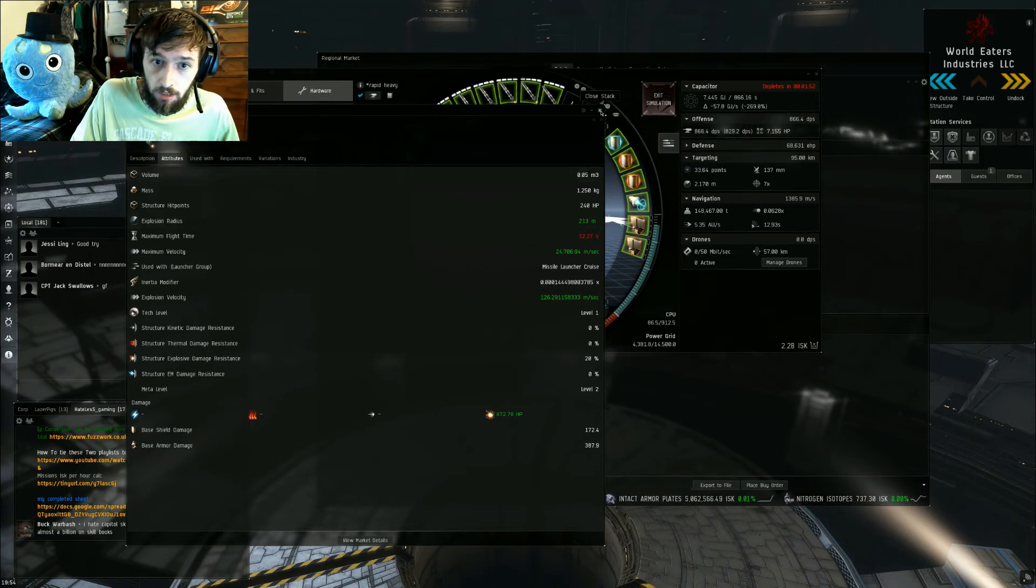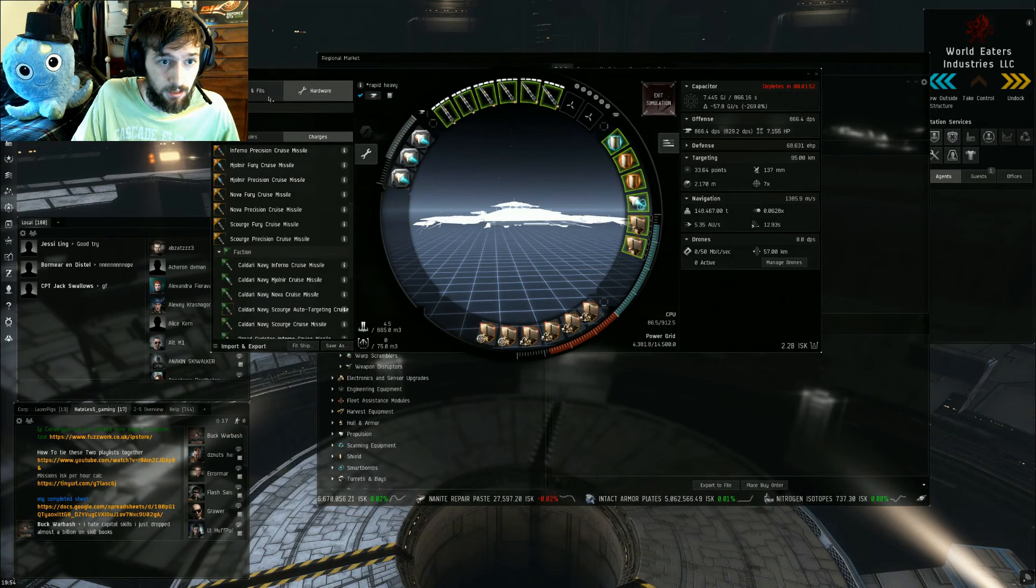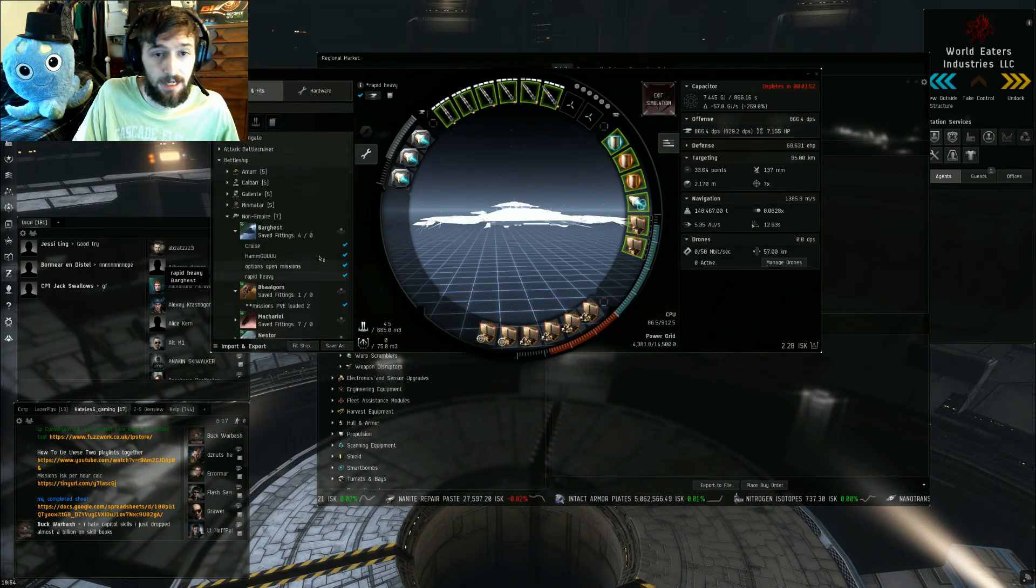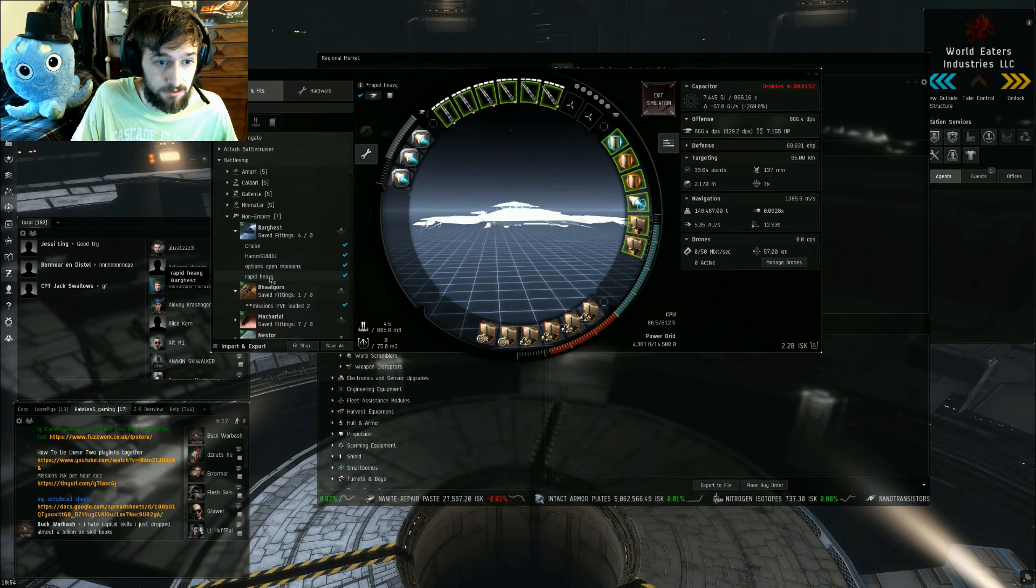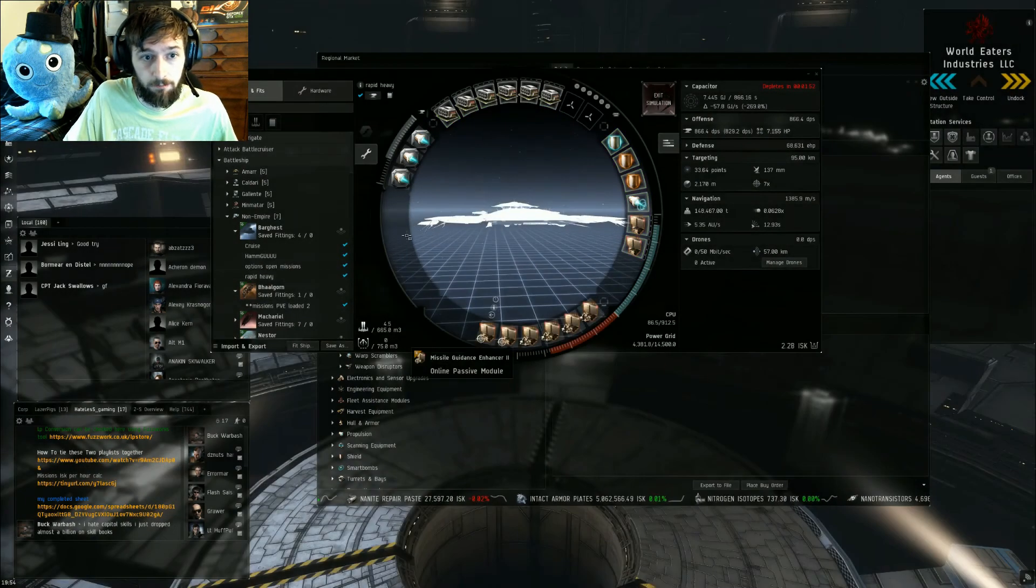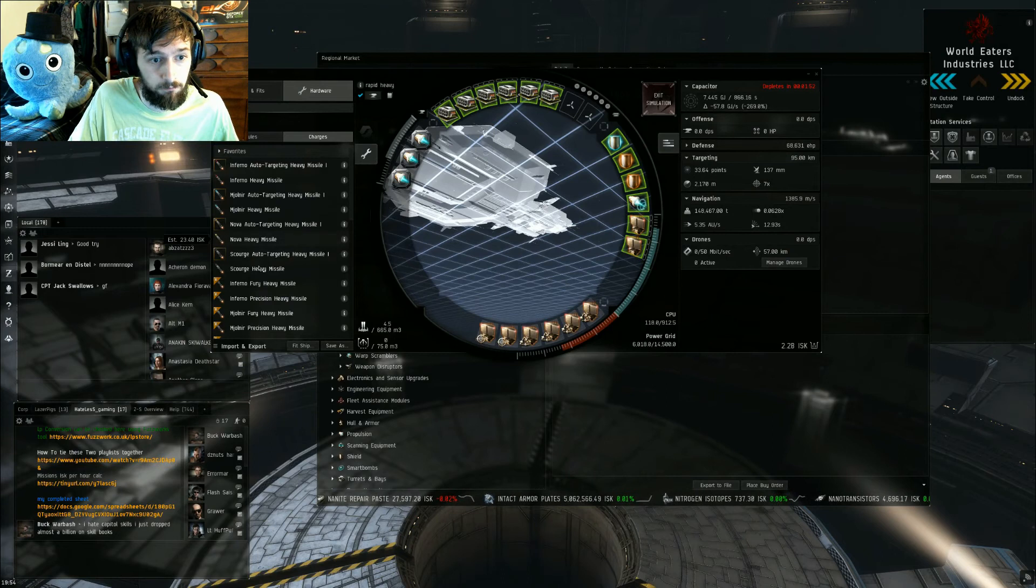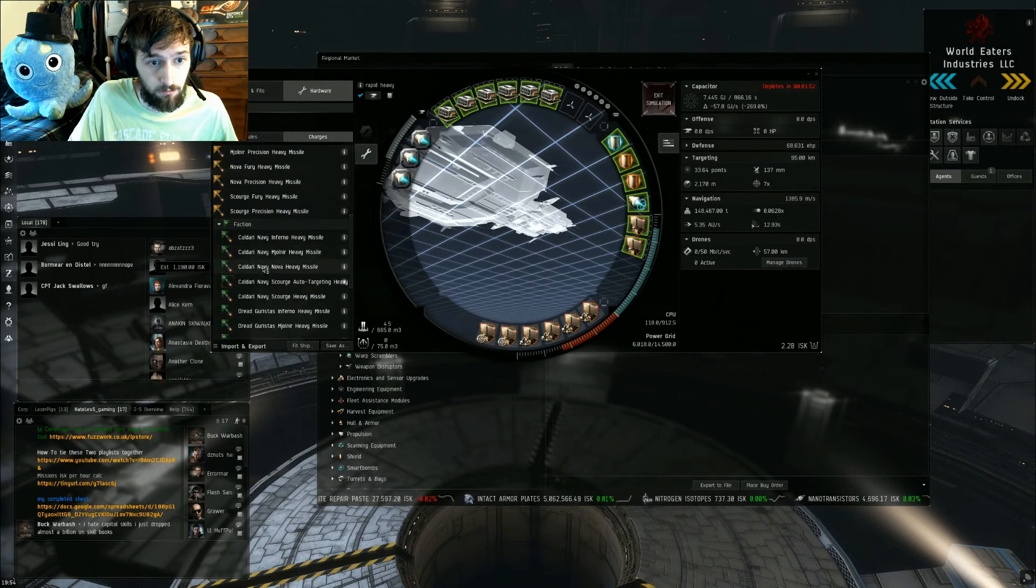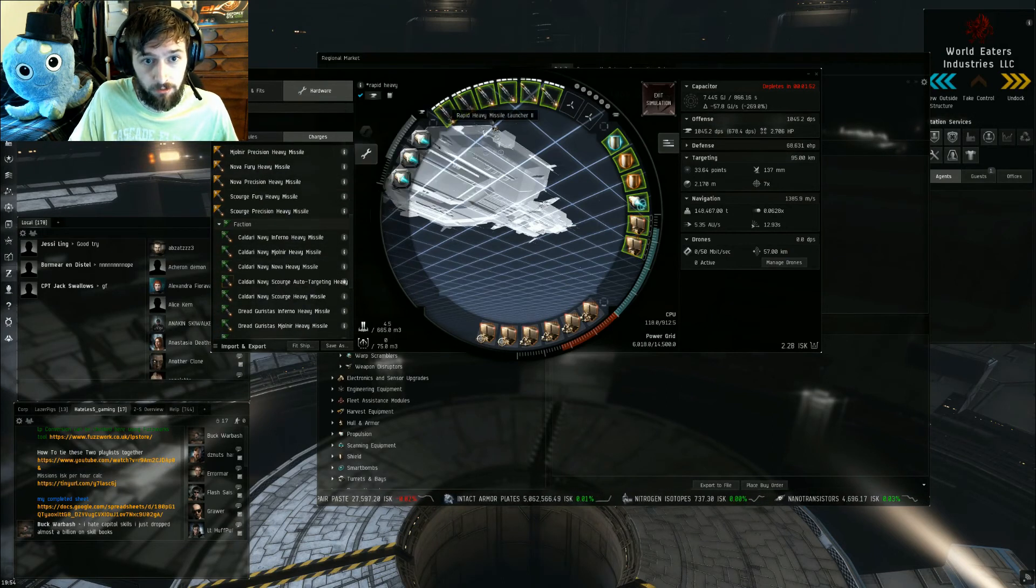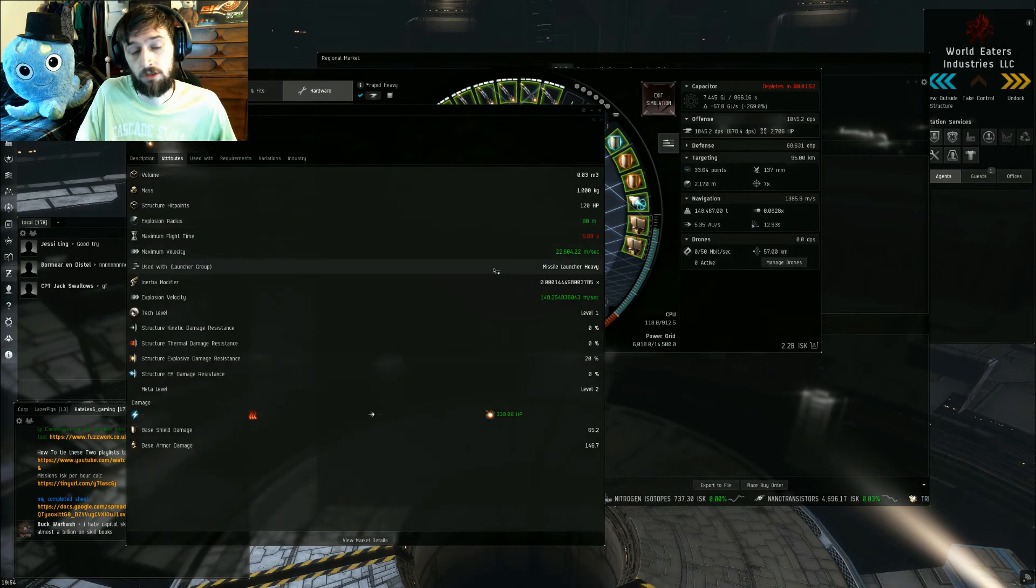And then I also have an example here of the exact same ship with the exact same fittings, except we got rapid heavies. We can throw the medium-sized missiles on there, really doesn't matter what faction we do, and we're gonna show charge info.